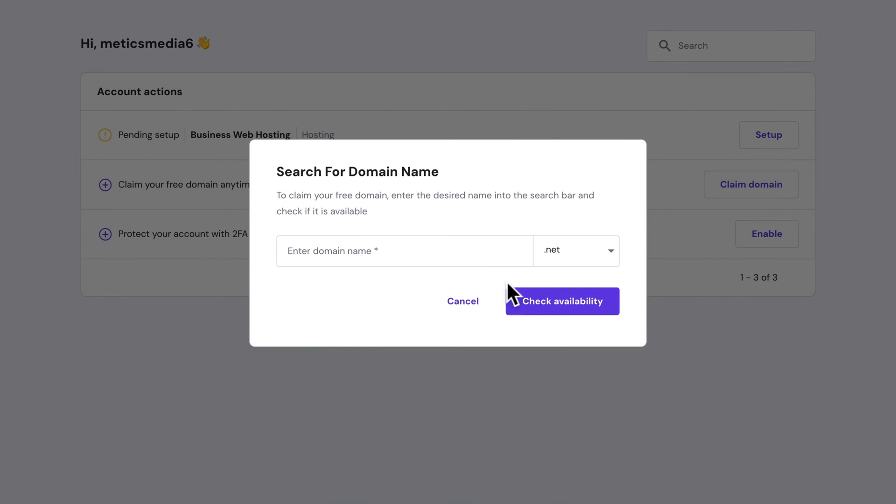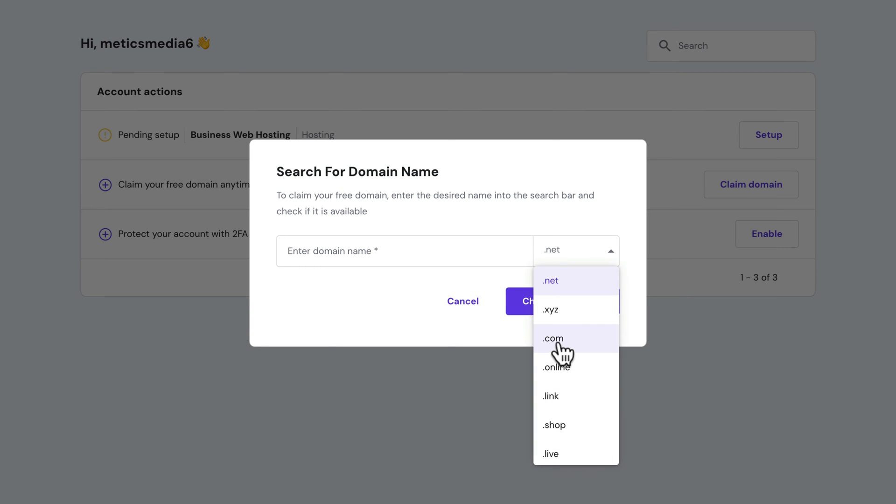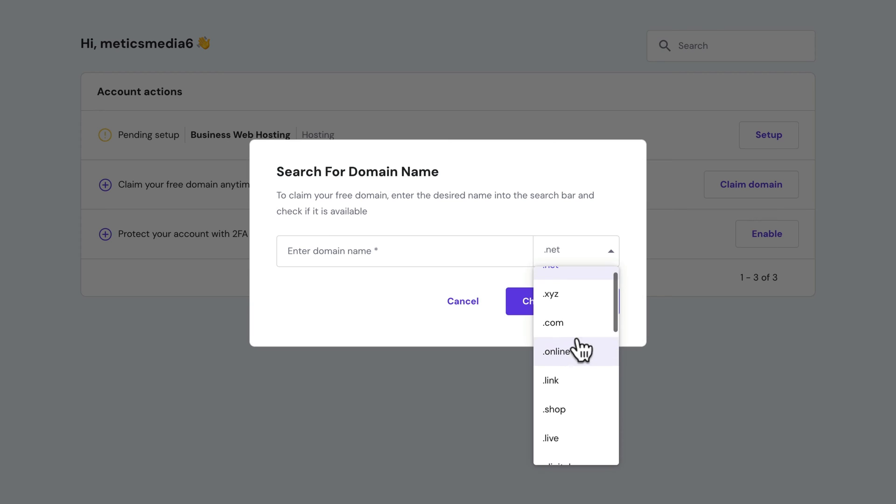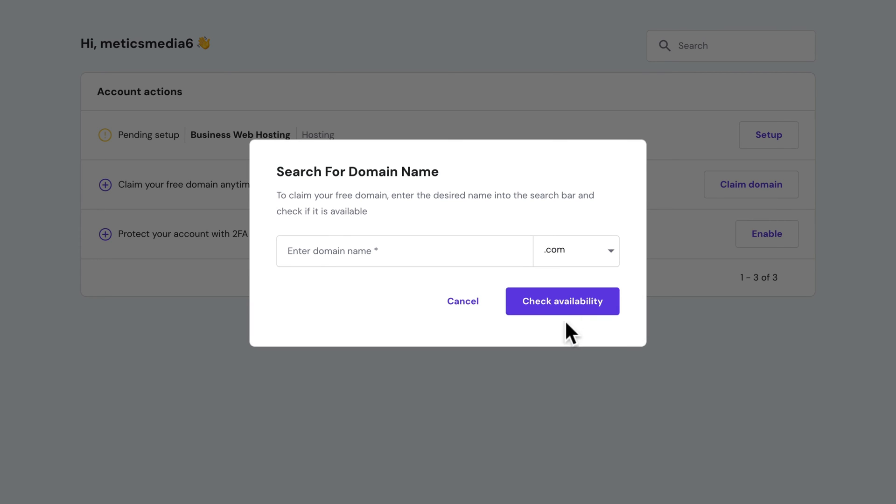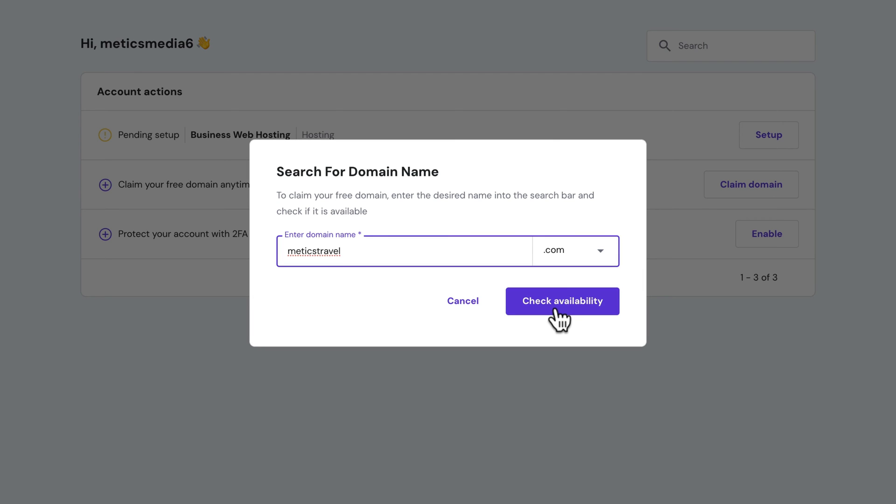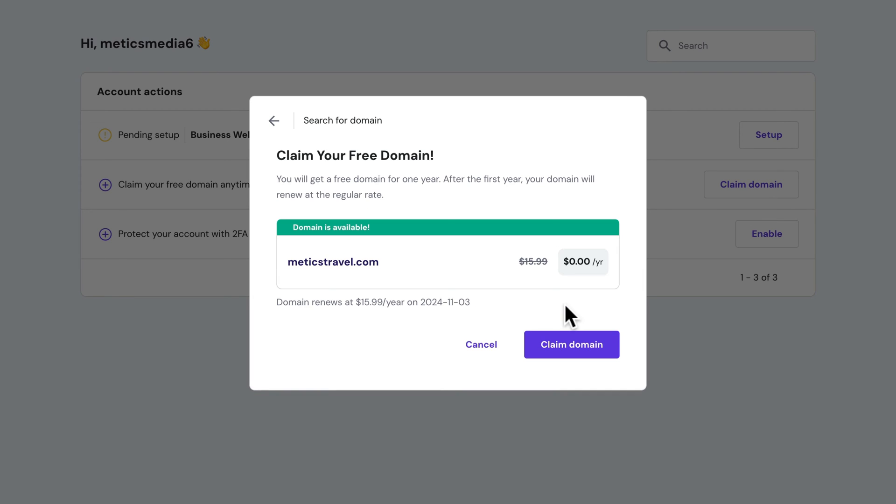The first thing I would recommend is to change the domain extension here at the end to a .com. This is what most people are used to, and what I generally recommend you use. Then here you can just type in the name of your blog. As I'm creating a travel blog, as an example blog here, I'm just gonna type in Maddox travel and see if this is still available. Click check availability. And as we can see here, this domain is still available. So let's click on claim domain.